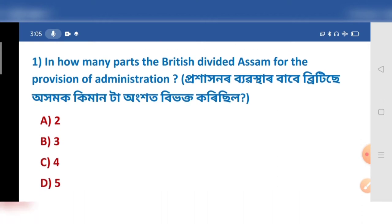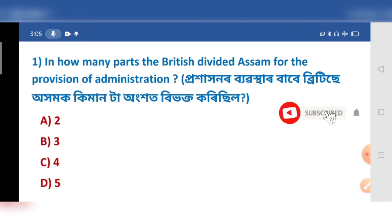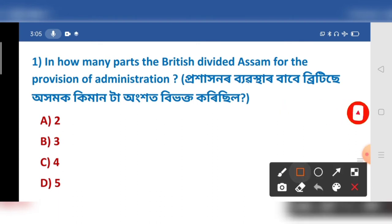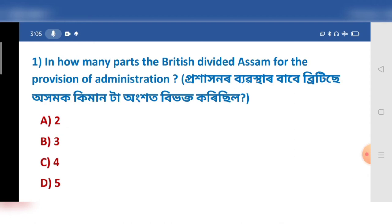In how many parts are the BTs divided by the Assam provision of administration? Options: a) 2, b) 3, c) 4, d) 5.